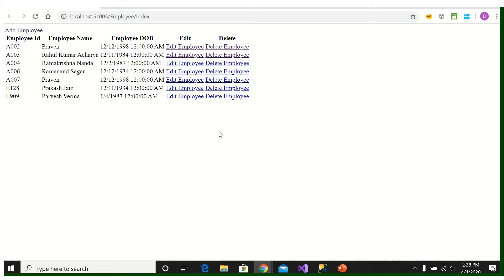But the question is if we have a hundred or thousands of records, how can the user show it by scrolling down? It will be difficult. So for that we are going to a concept called paging.